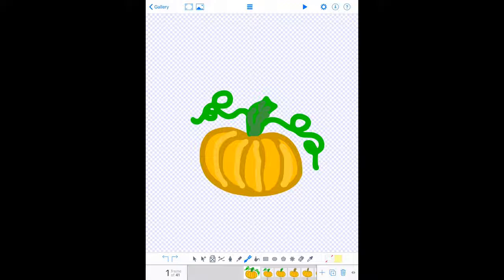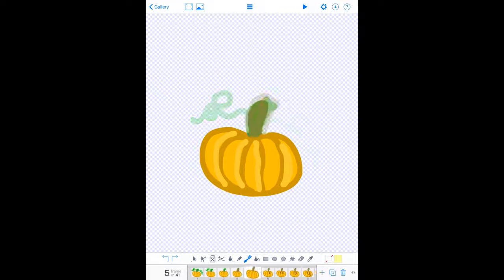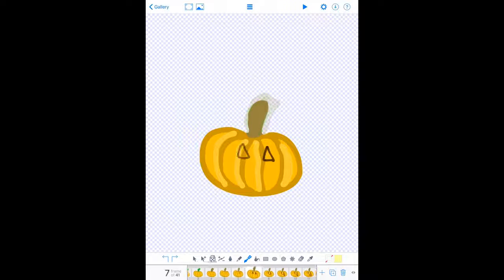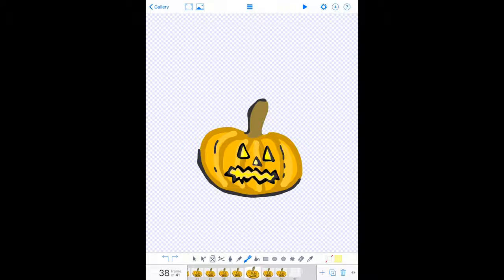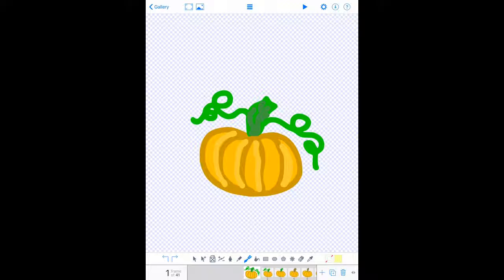On screen is our pumpkin — I drew it first, gave it a stem and some leaves. Scrolling through the frames at the bottom, I made lots of different frames. A frame is like stop-motion: you take a picture, change it, take a picture, change it. It shows frame one out of 41, but I did not draw 41 pictures — I copied them. I drew this one first and then made copies.